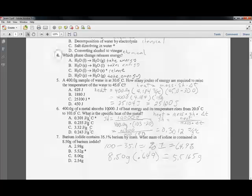Question five: you have a 400-gram sample of water at 30 degrees Celsius. How many joules of energy are needed to raise the temperature to 45 degrees Celsius? Heat equals mass times specific heat times temperature change. The specific heat of water is 4.184 joules per gram degree Celsius.